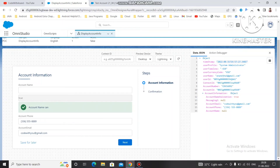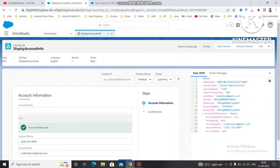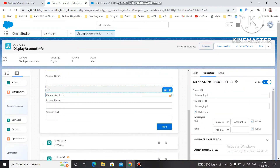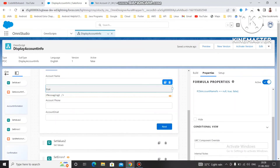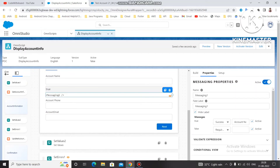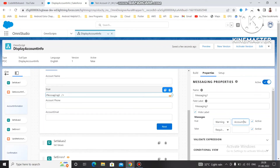To fix the formula visibility, click on it and check the Hide checkbox so it won't display in the journey. Once saved, go to the Message element and instead of Success, I'm changing the type to Warning. Now the warning message says 'Account name cannot be empty'.